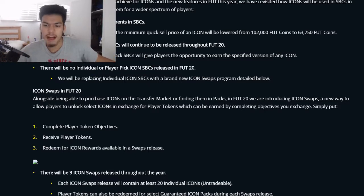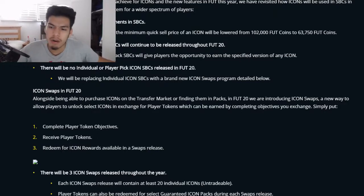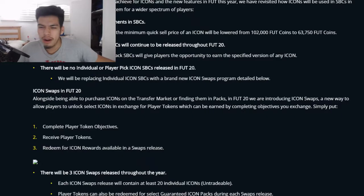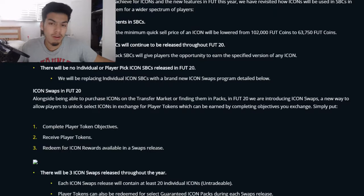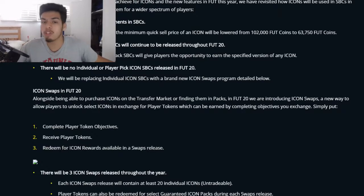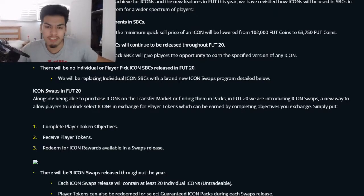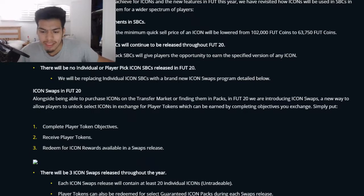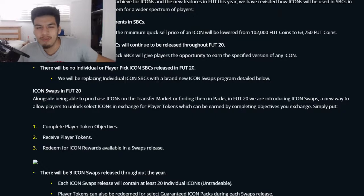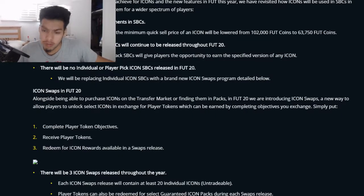Hopefully the objectives are executed well and aren't insanely hard. If I need to spend like one to three weeks doing them, that's fine. For example, if I need to get 100 to 200 goals with a Dutch player to potentially get Johan Cruyff over four weeks, that's doable — something you actually work towards.